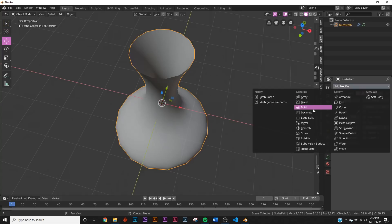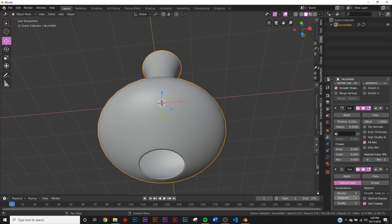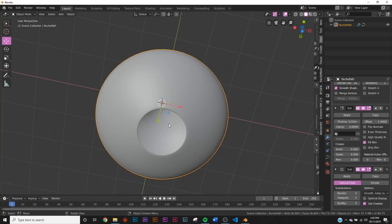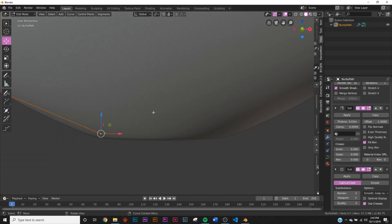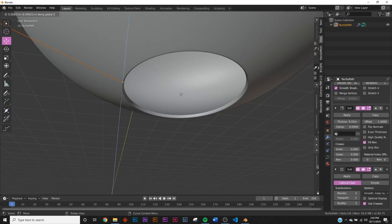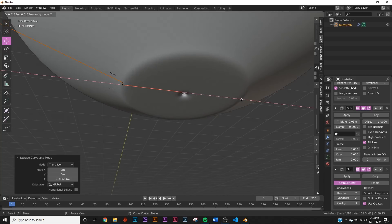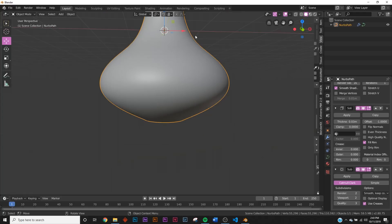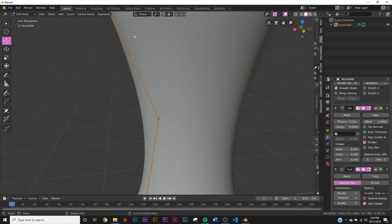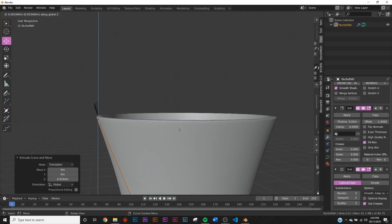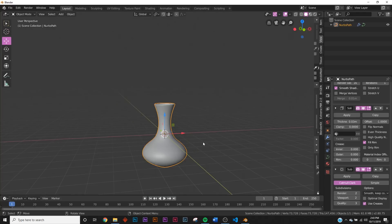Add the Screw modifier and change the axis to X, but it still looks rough. Add a Solidify modifier and double its thickness, then add a Subdivision Surface set to viewport level two. The bottom is open, so tab in, select the bottom point, and hit E Z to extrude down, then E X to close it in. Do the same for the top to create a nice lip: E Z, then E X to bring it in.